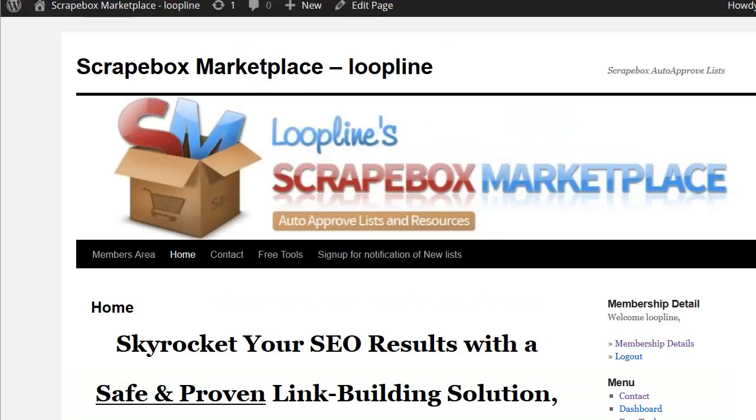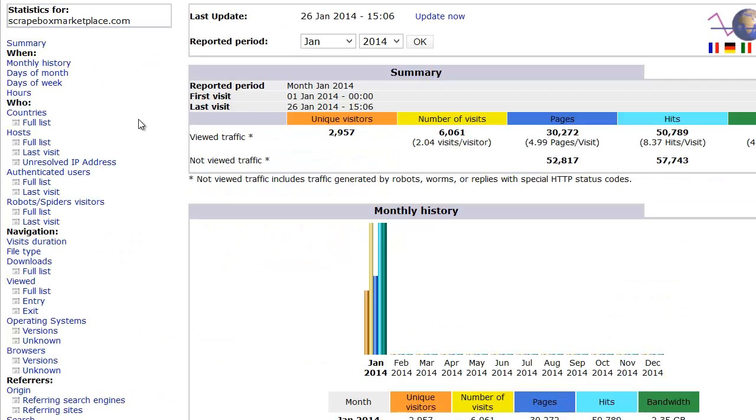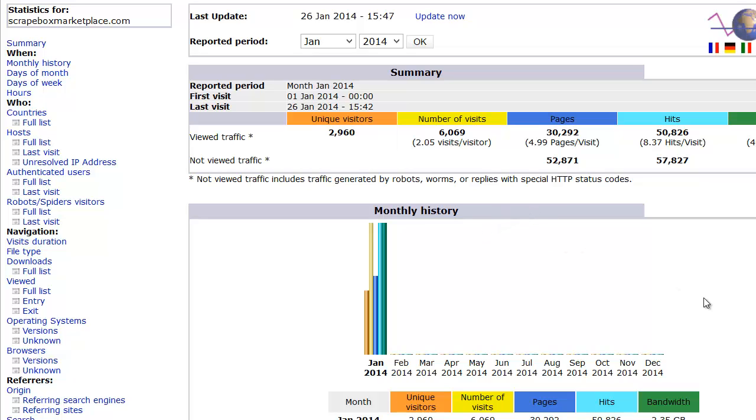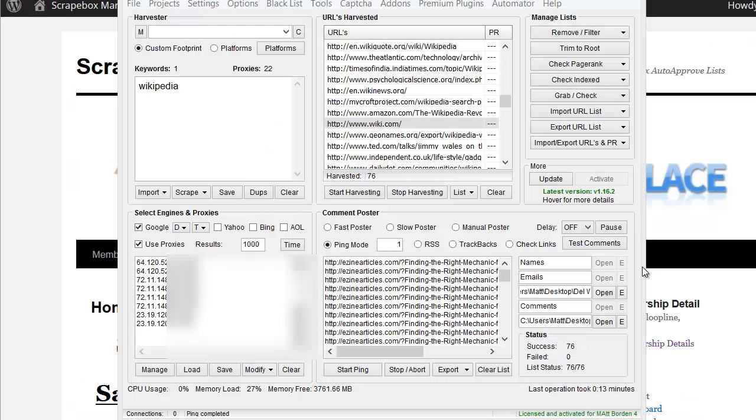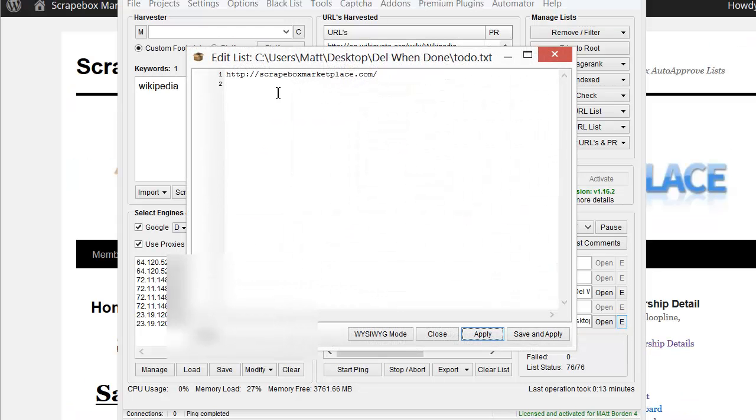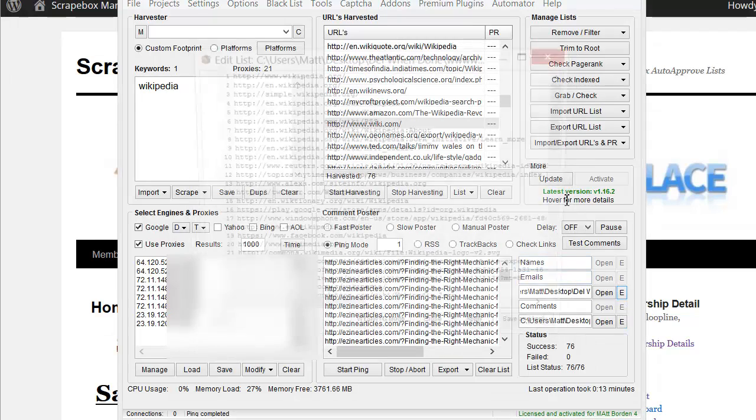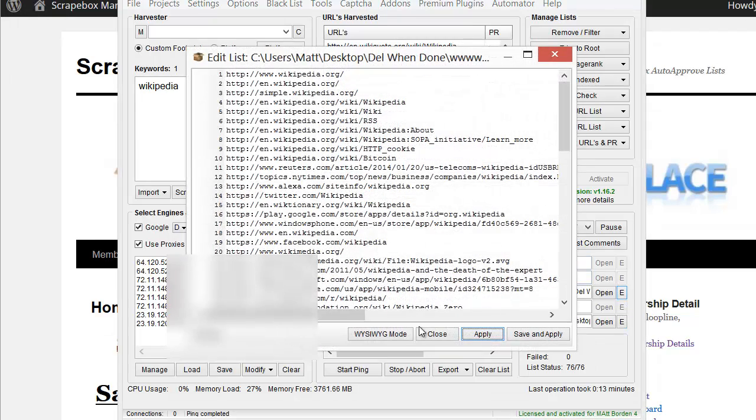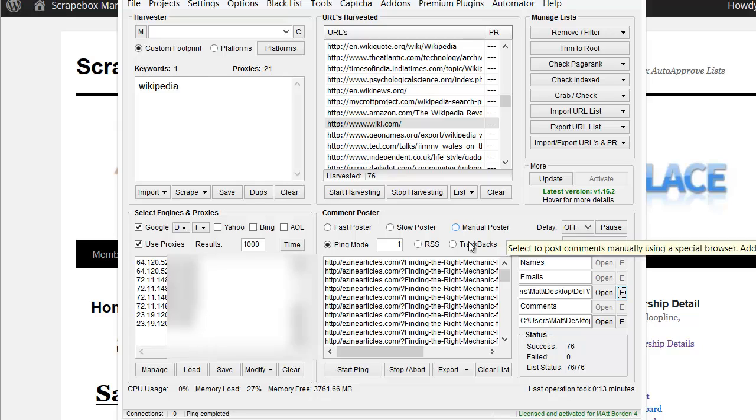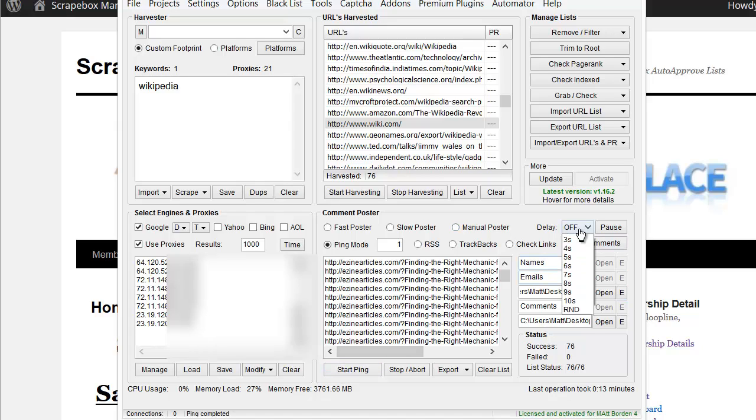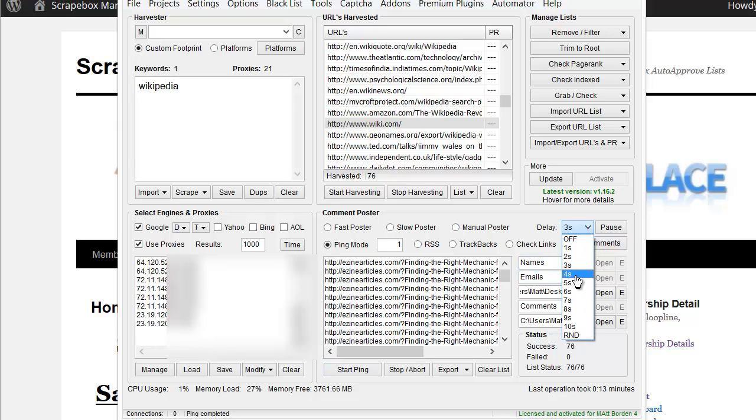Let's take my Scrapebox Marketplace site, for example, and I have all stats here. Let's update it so we get the most up to date, which is 2,960 unique visitors for the month of January. I went ahead and got it set up. I loaded it in here, the home page is all we're going to worry about. Still have my referrers in here. Let's do a three second delay. Actually, let's do five seconds so we don't just hammer the server.